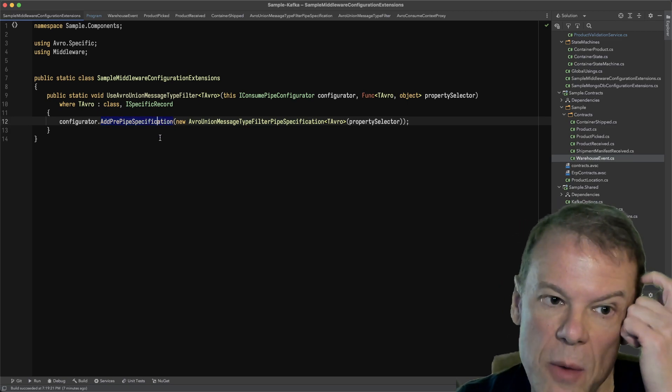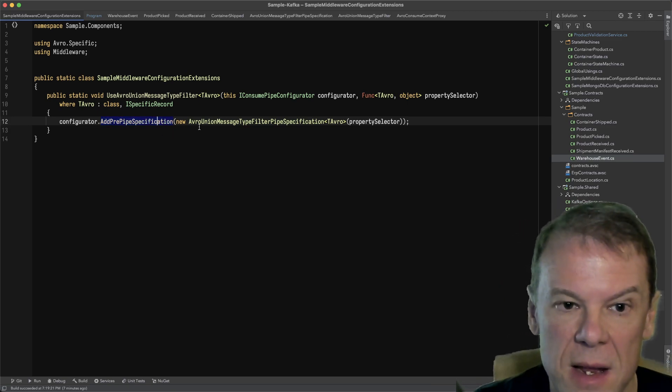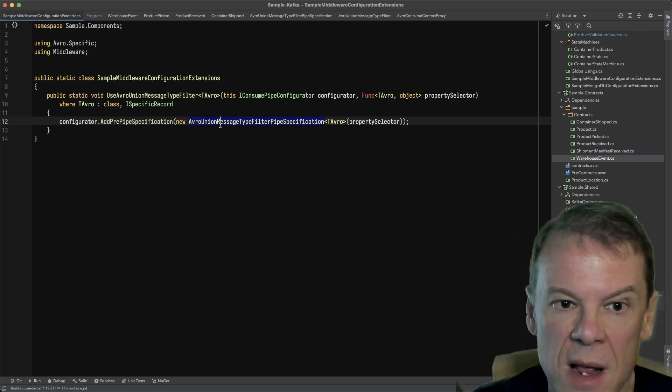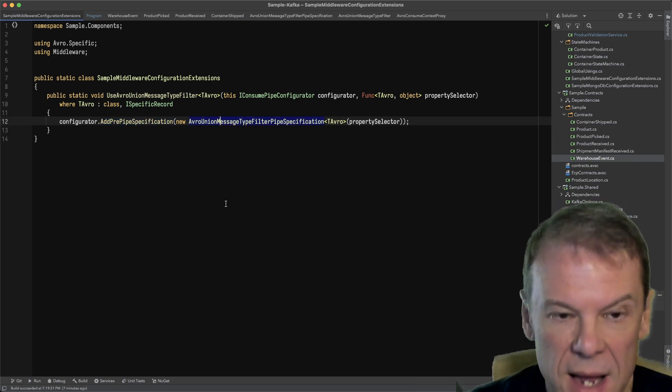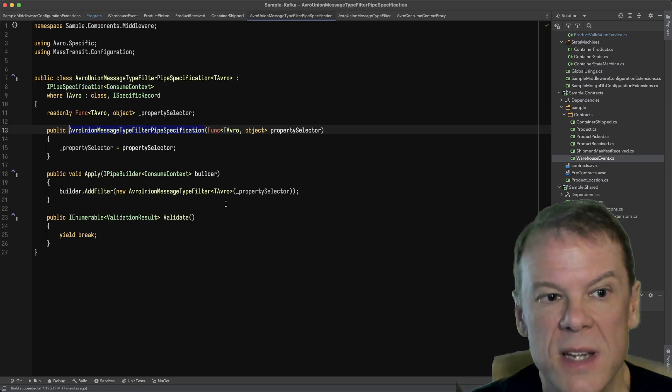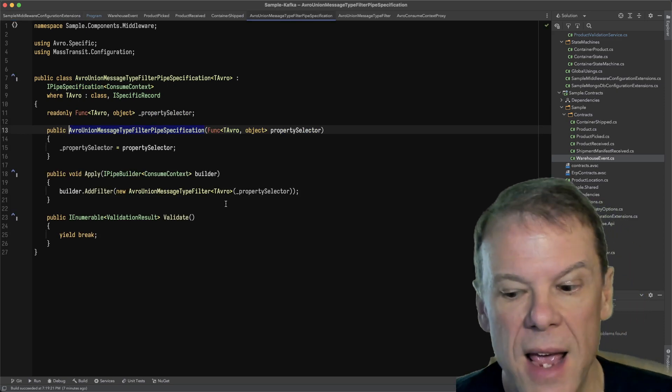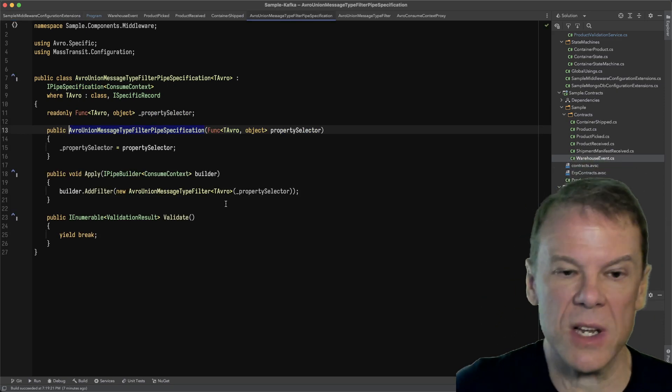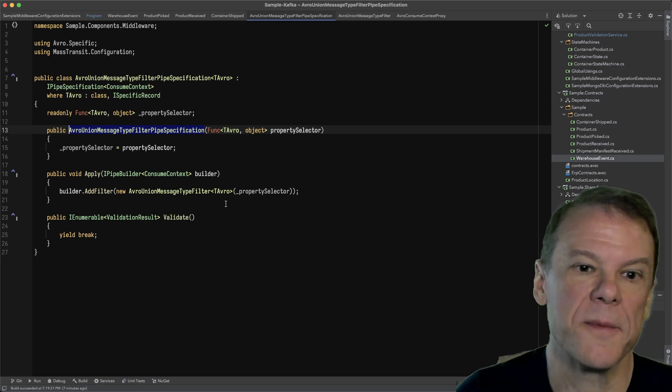This is how we configure that in the pipeline. I've created a specification, which is what we need to have, that's added to that particular pipeline.